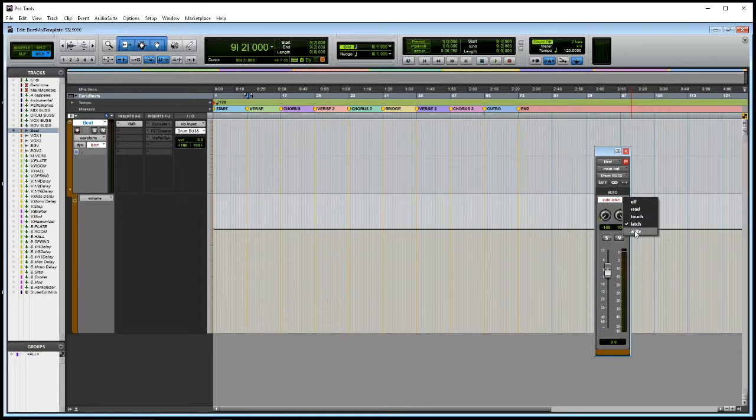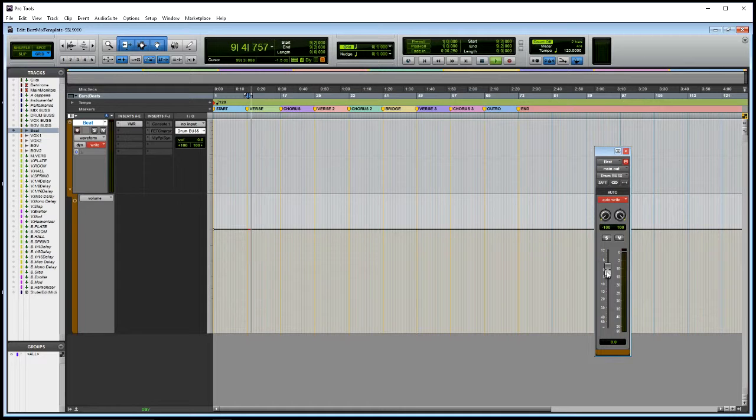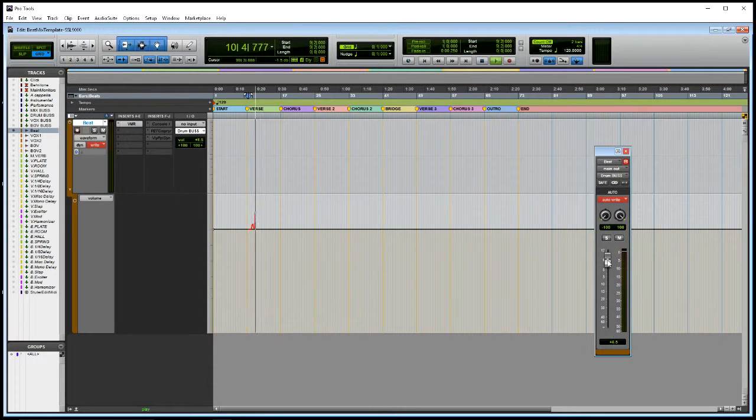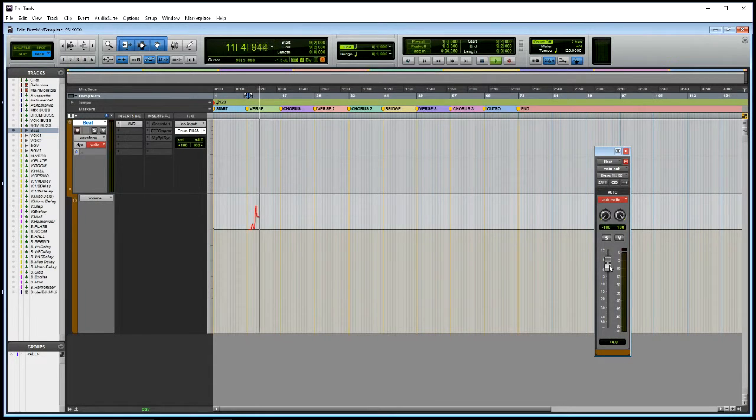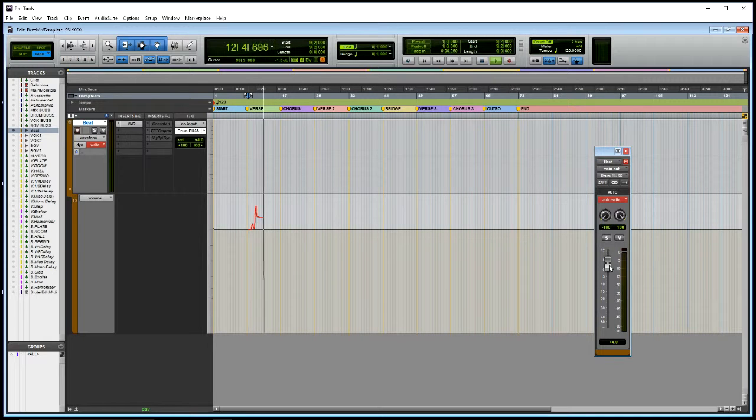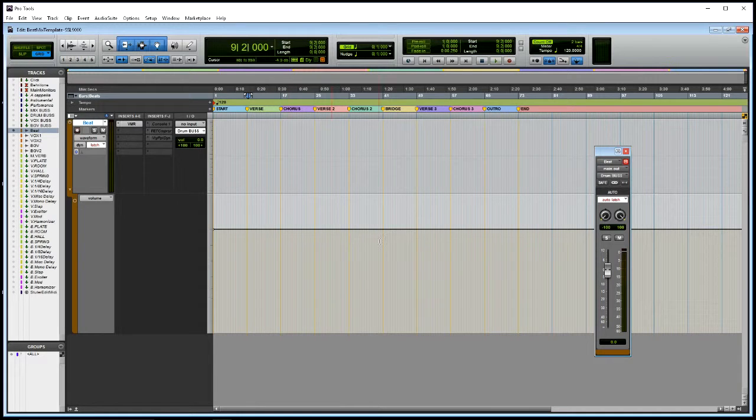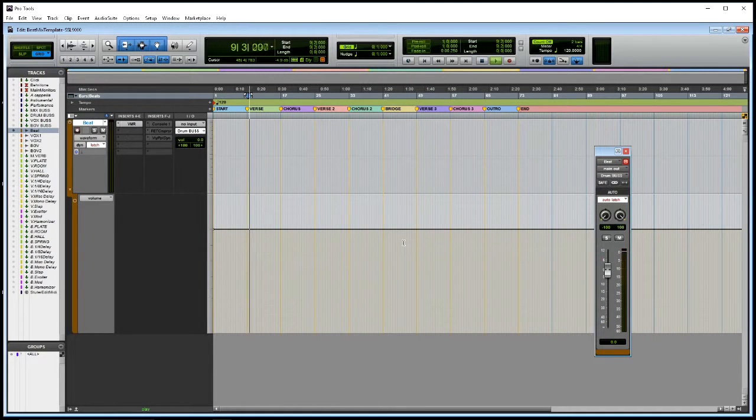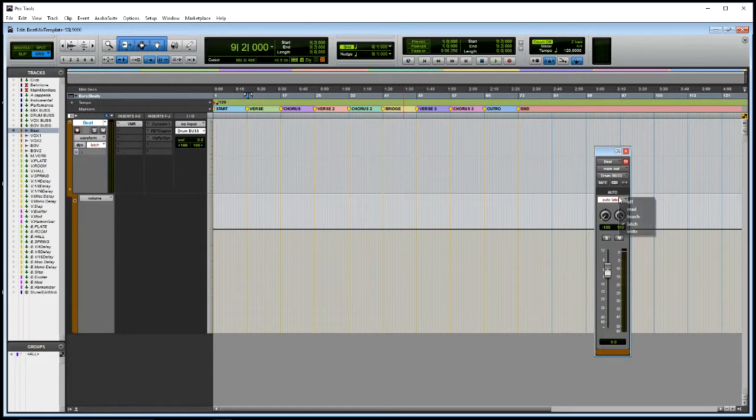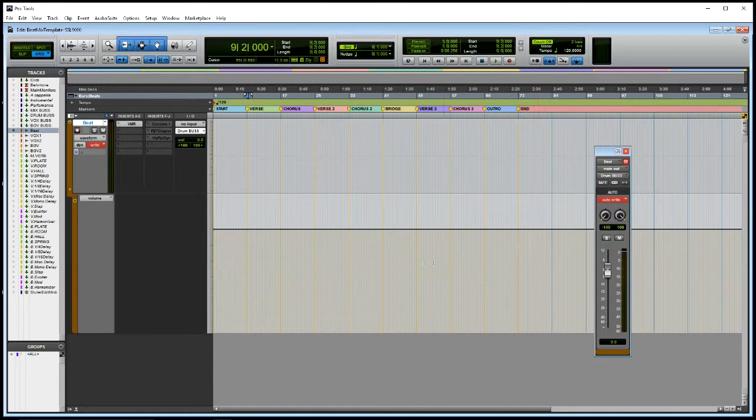So if I undo that, and then I go to write mode. Start again. Write mode automatically starts writing. Okay, it doesn't return back to zero. But you'll see. I'll just start that again. You'll see in write mode. As soon as I press play. Sorry, it's going back to latch.